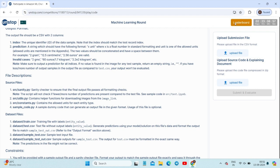When you click on the leaderboard, you can see your team's ranking among all submissions. For uploading your submission, the file must be in CSV format. Your source code and description should be compressed in a ZIP format and uploaded. Once both files are uploaded, the 'Submit and Evaluate' button will be activated. You can upload both files and click submit again each time you want to make changes.